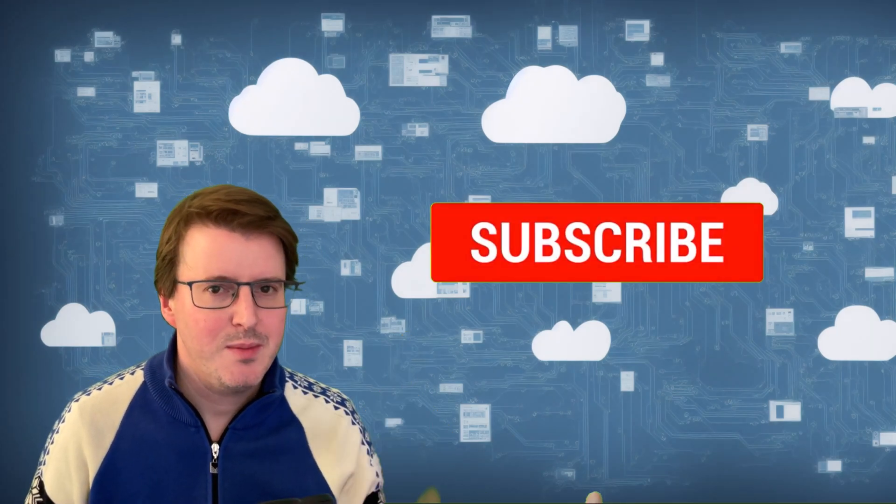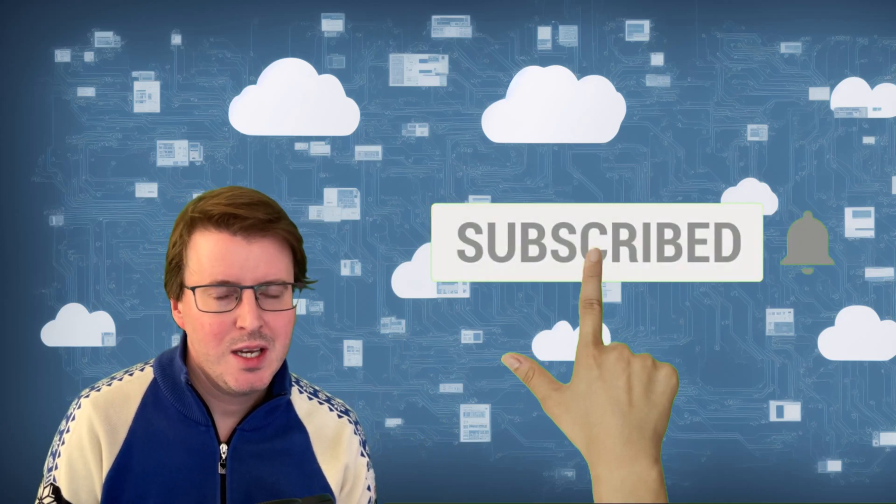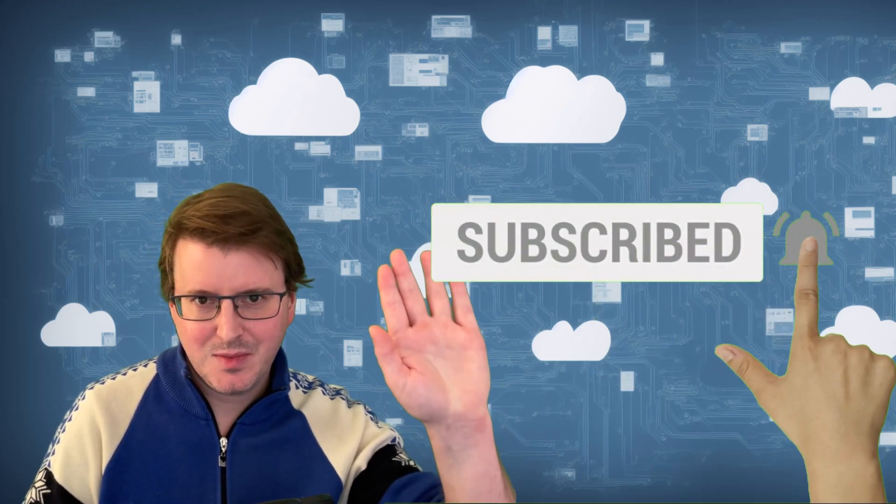And you know the routine? Hashtag like and subscribe. And I hope you enjoyed this video and will join me next time. Goodbye.